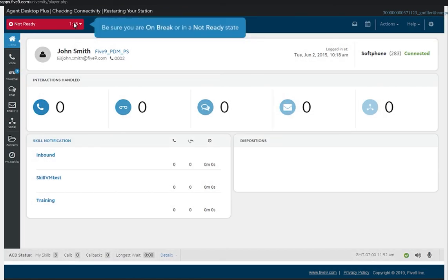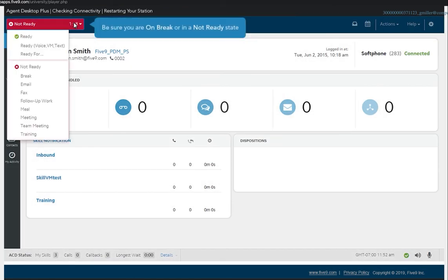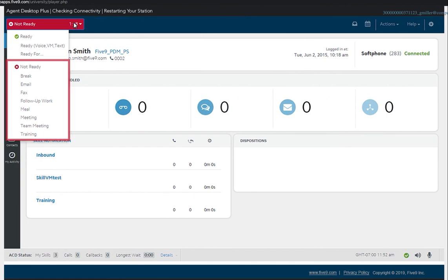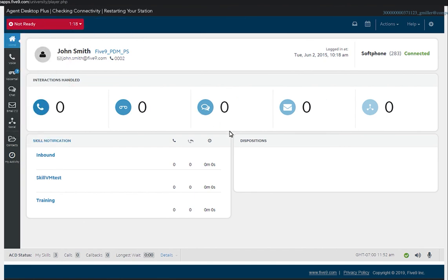Before restarting your station, make sure that you are in an on-break state. Click the restart icon on the lower right.